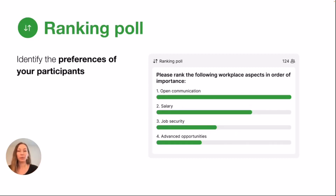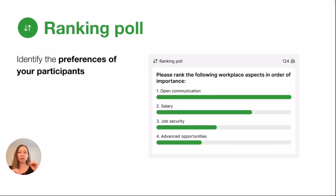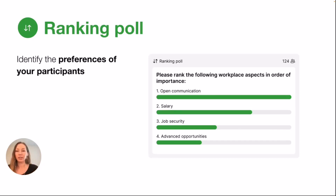Then we have the ranking poll, and this helps identify your participants' preferences. They're allowed to sort the options to rank them by what's most important to them.